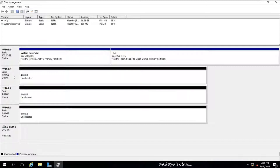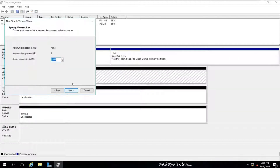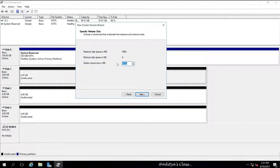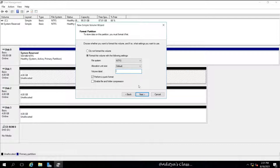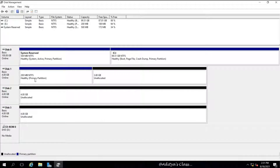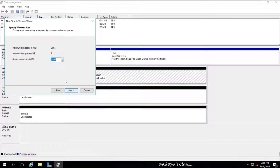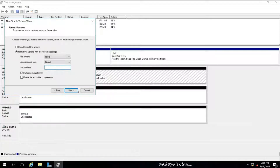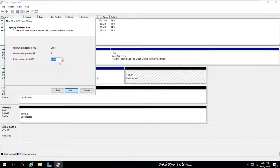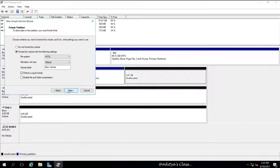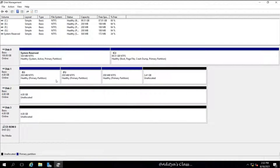All three disks are now online and by default are set to the basic disk type. I want to create a new simple volume, or a primary partition. Make sure quick format is enabled. Notice the color at the bottom represents the type of partition or volume. On a basic disk we have partitions; on a dynamic disk we have volumes. In Windows, even on a basic disk, the wizard will say 'volume.' A basic disk supports only four partitions.